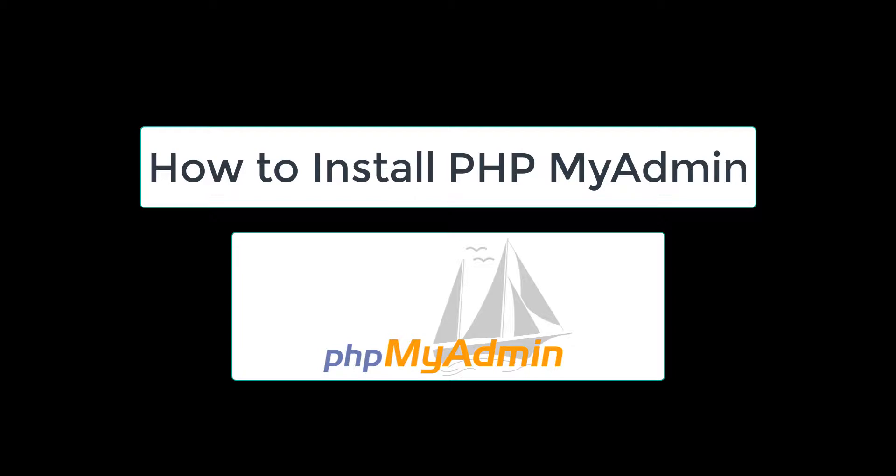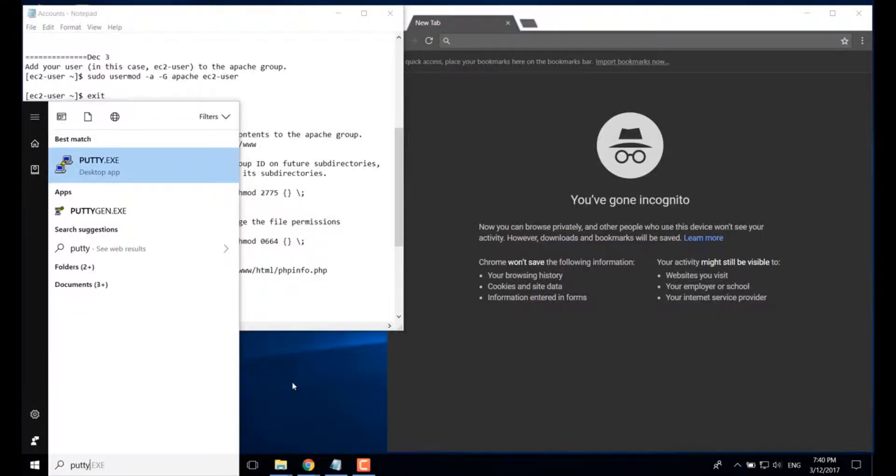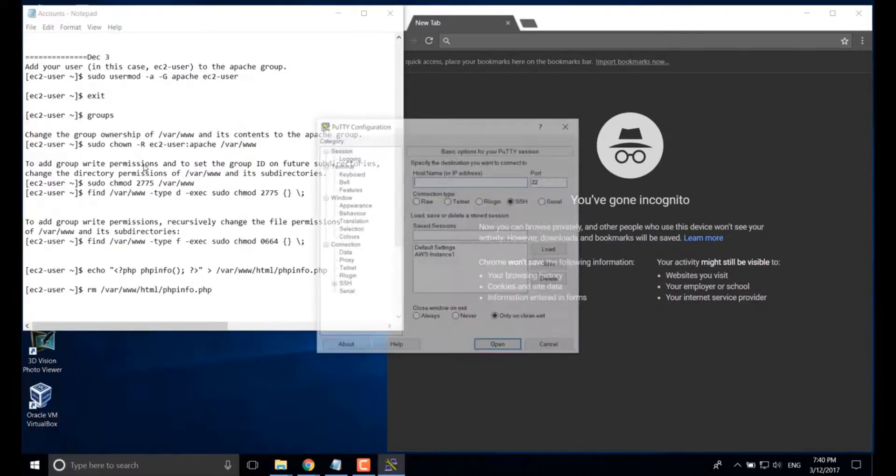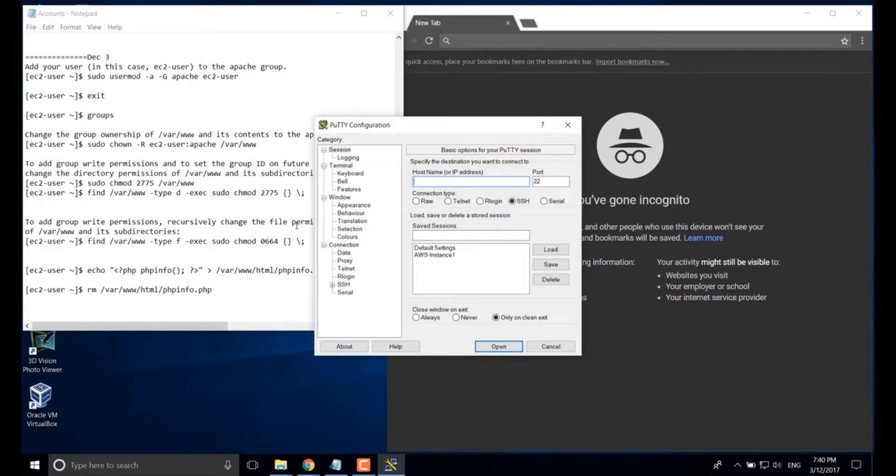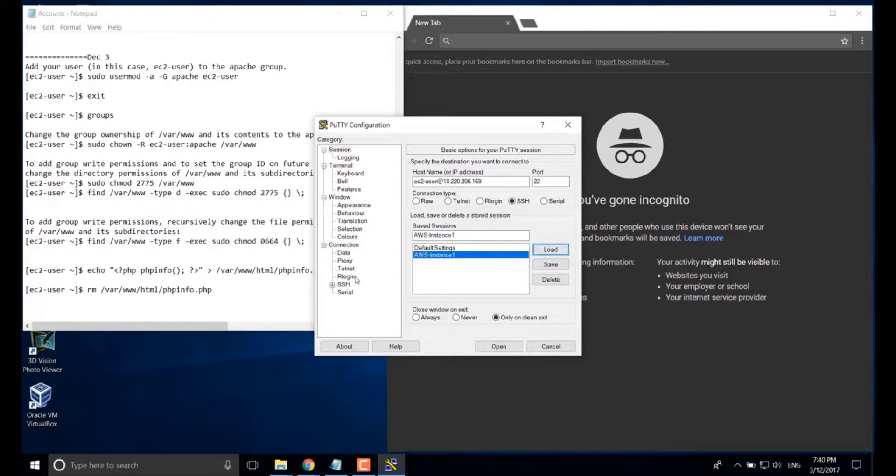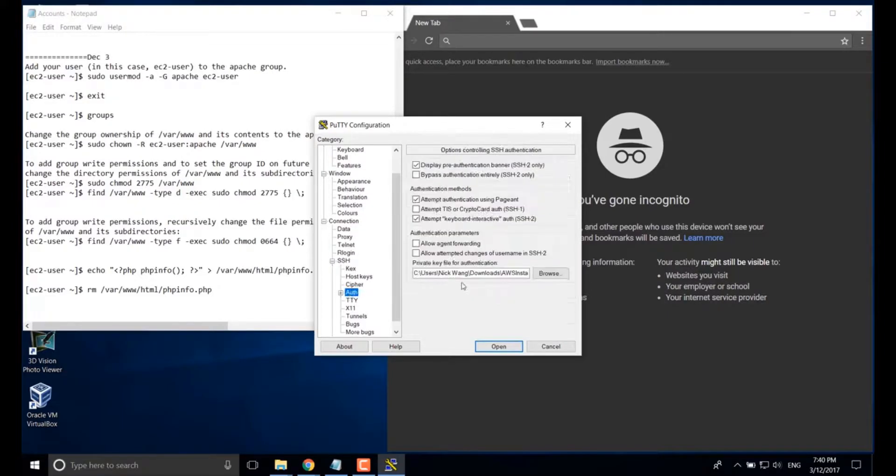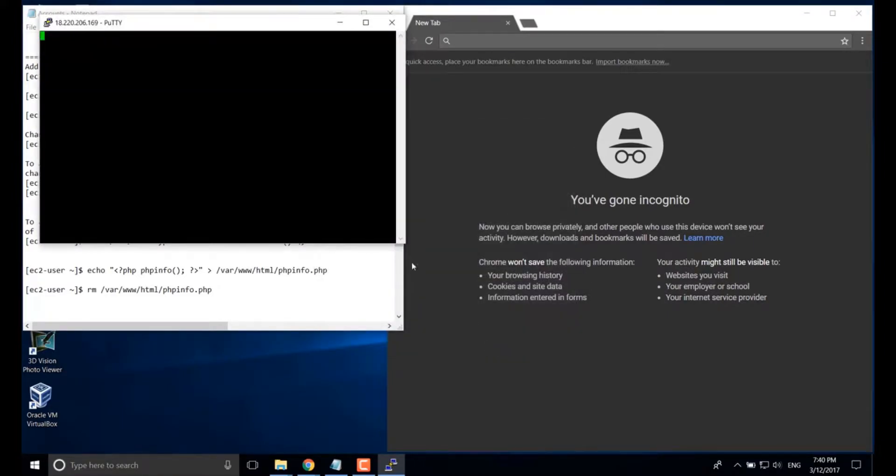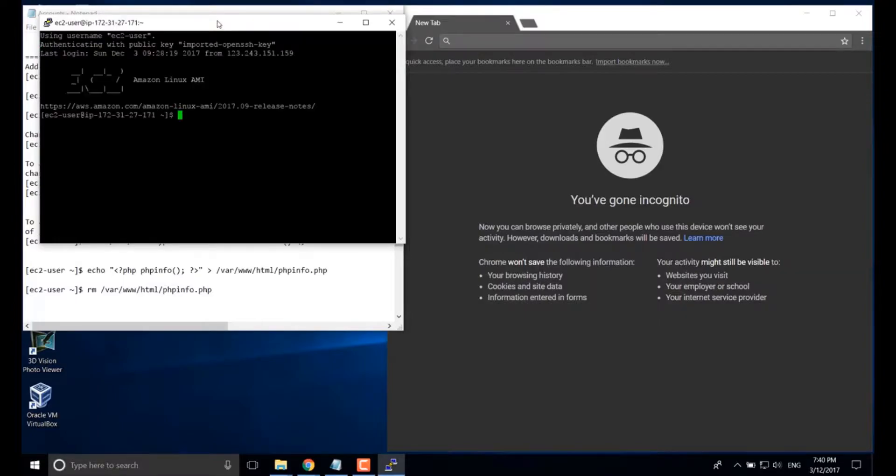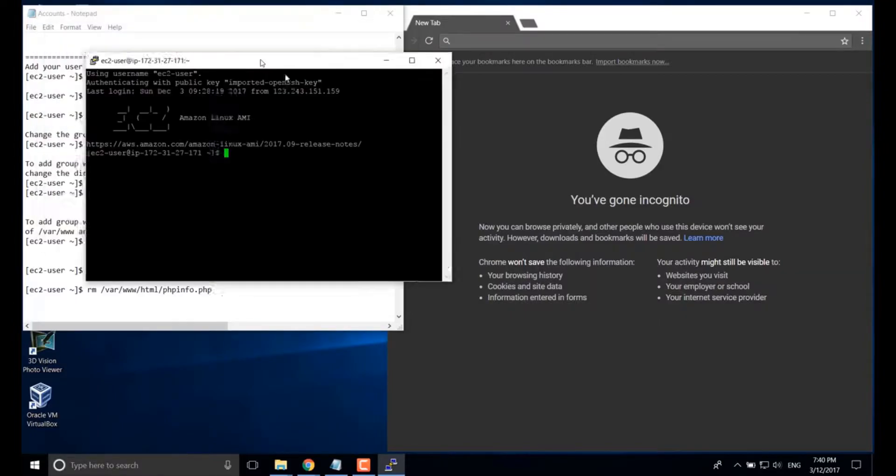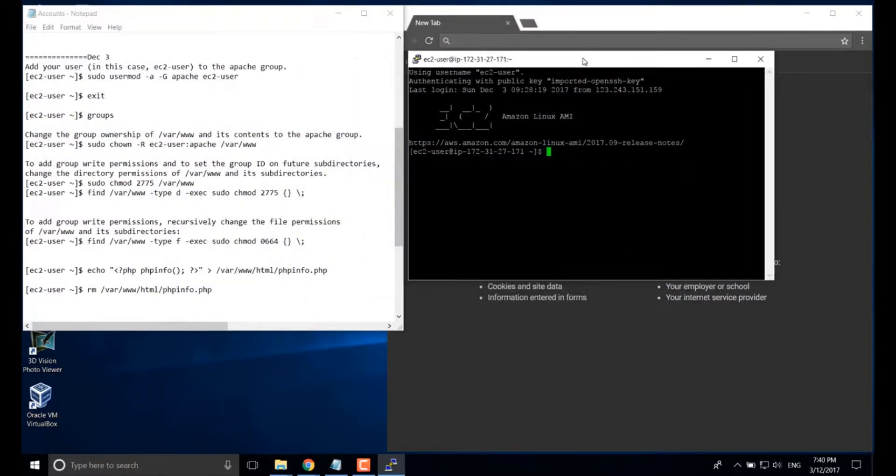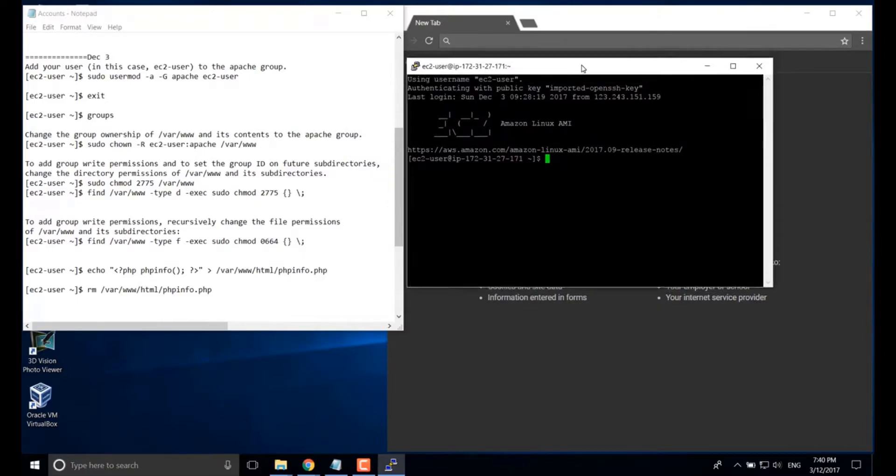In this video, I'm going to show you how to install phpMyAdmin. Okay, first let's open our PuTTY. We can SSH to our server. Make sure you have the key attached here. After login...